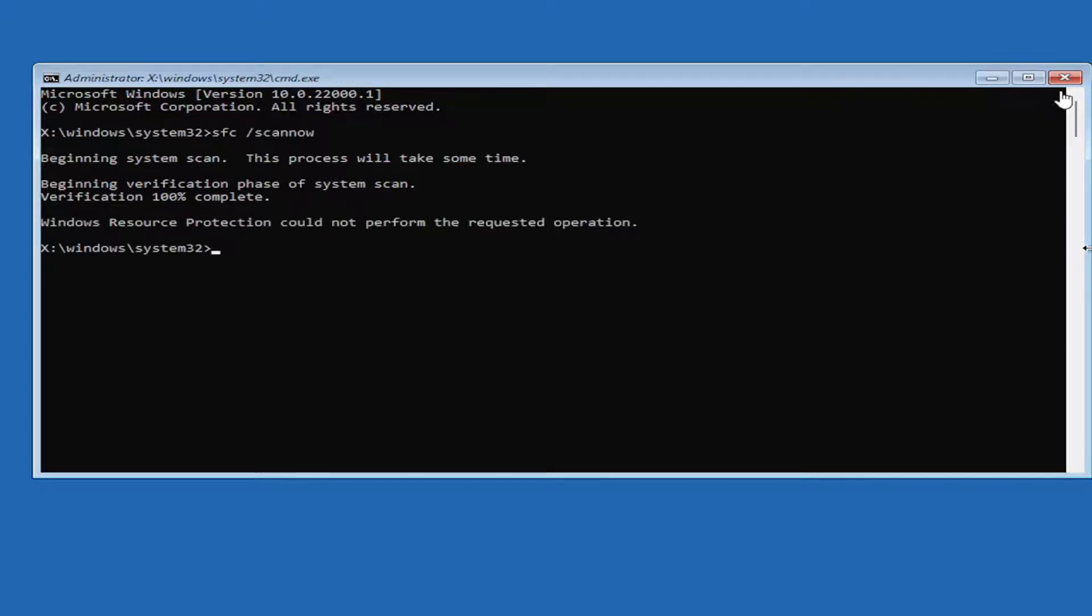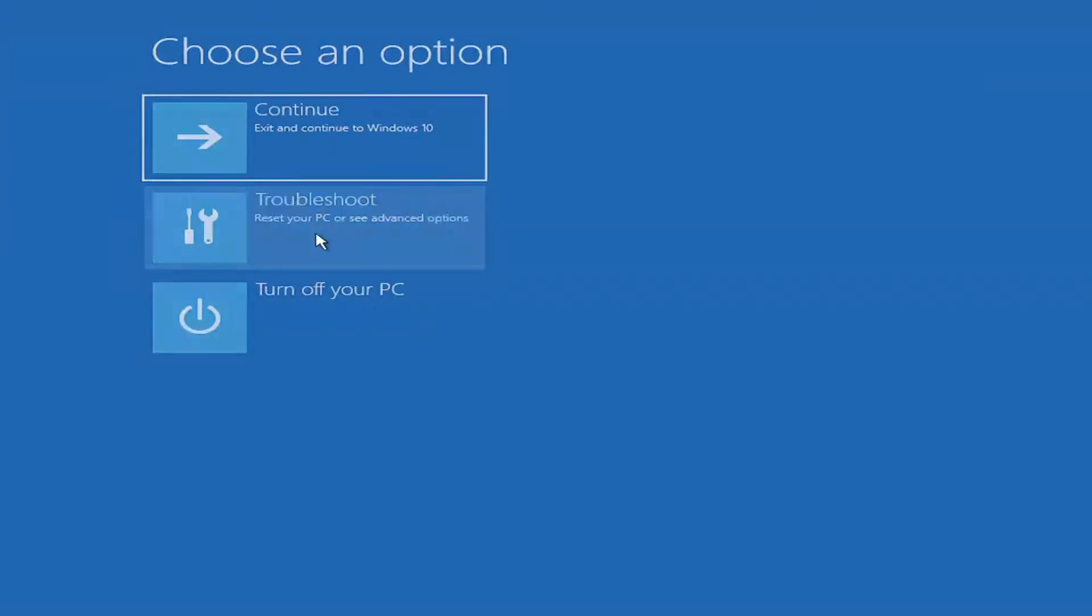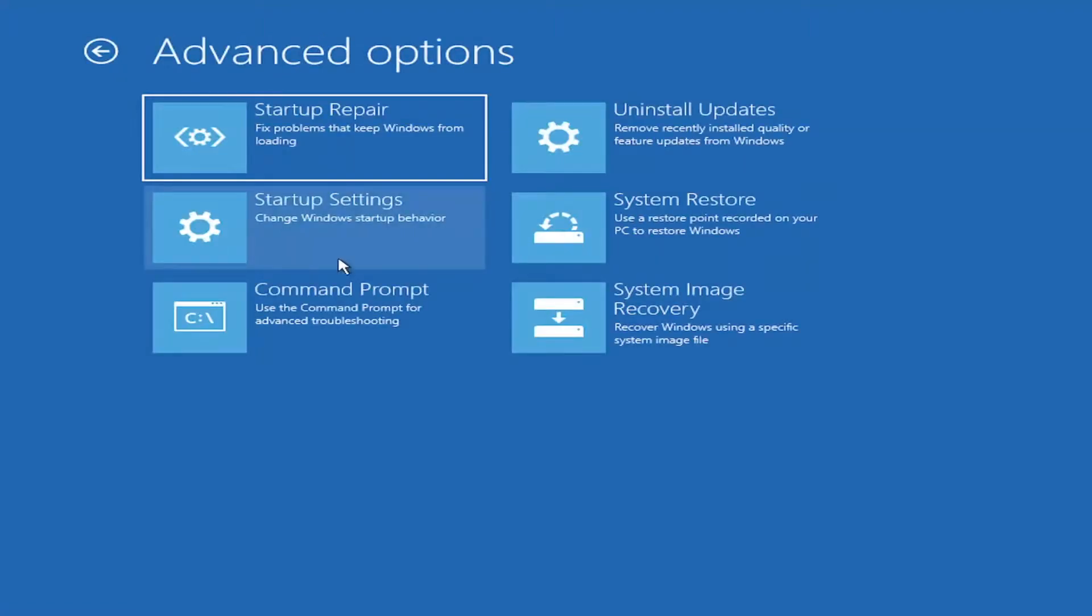And once that's done, close out of here. Select Troubleshoot again, and then Advanced Options. There's a lot of options to go through, honestly.